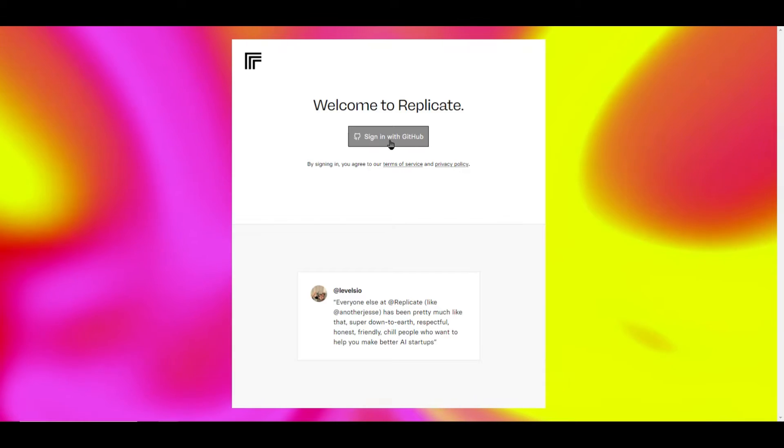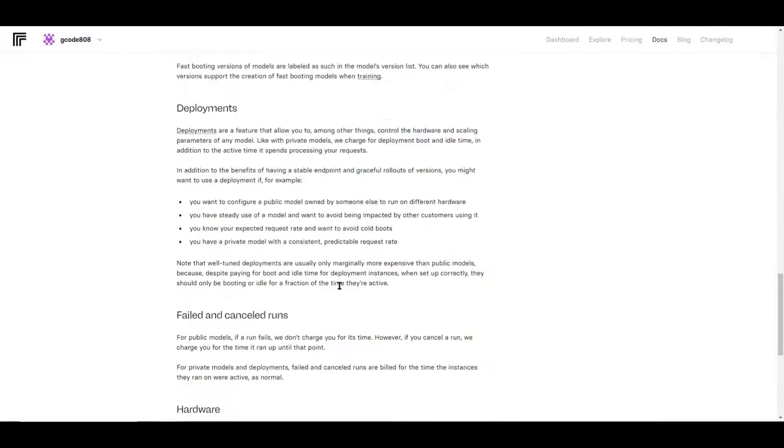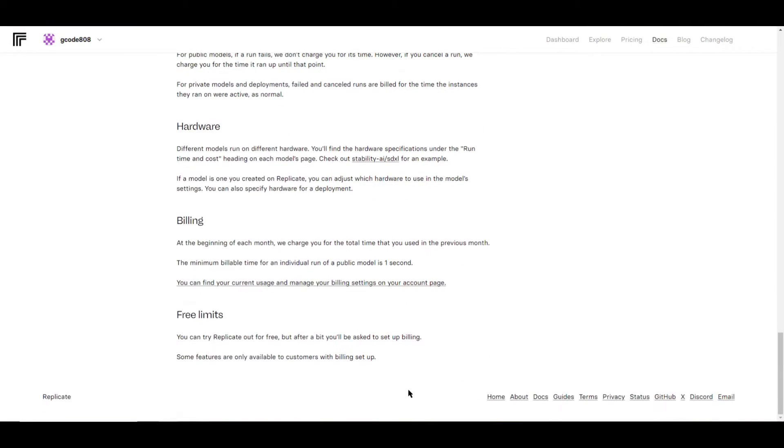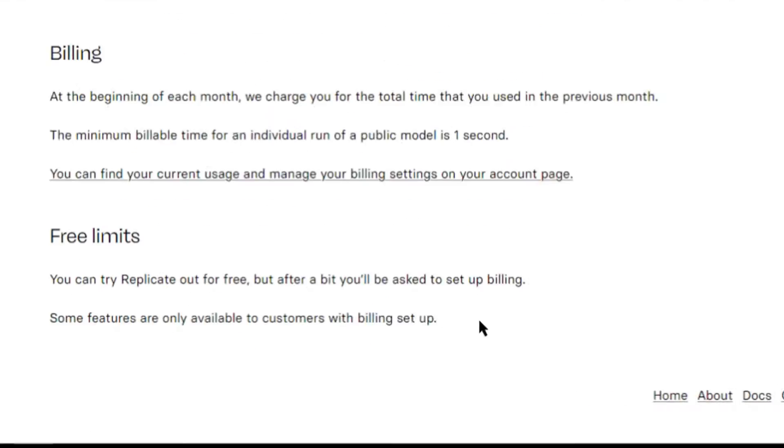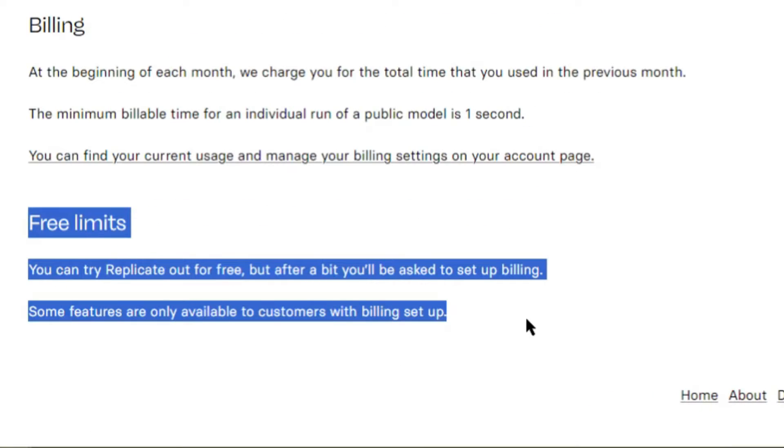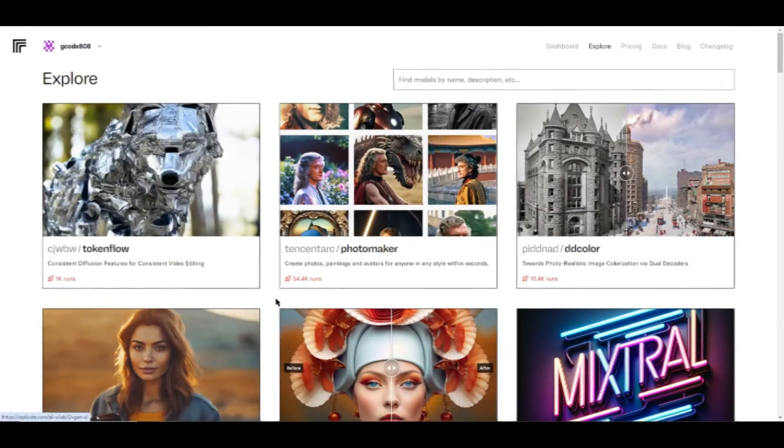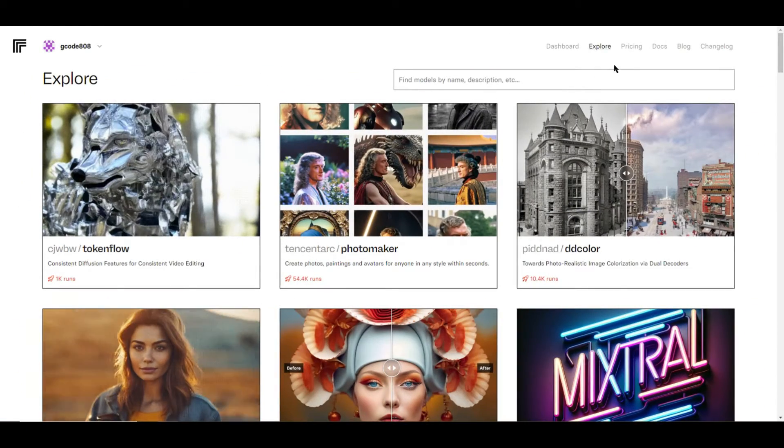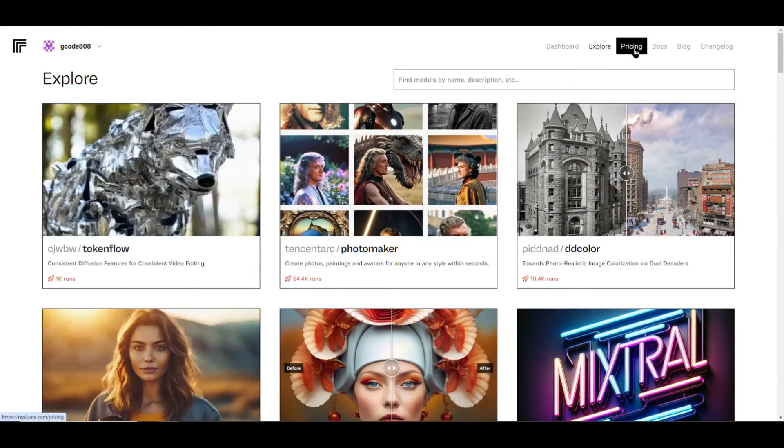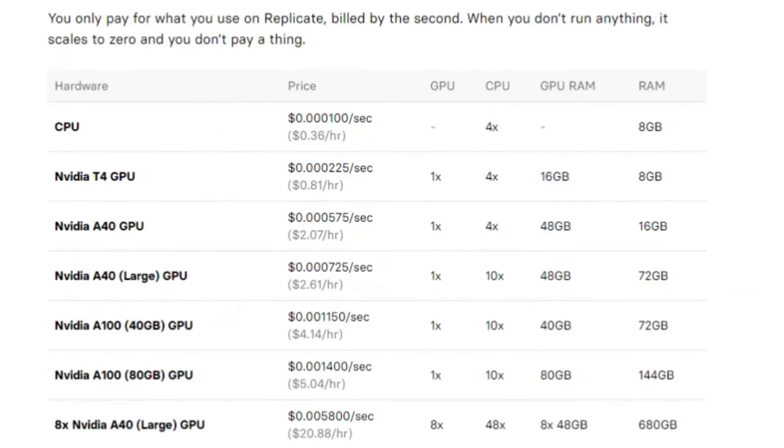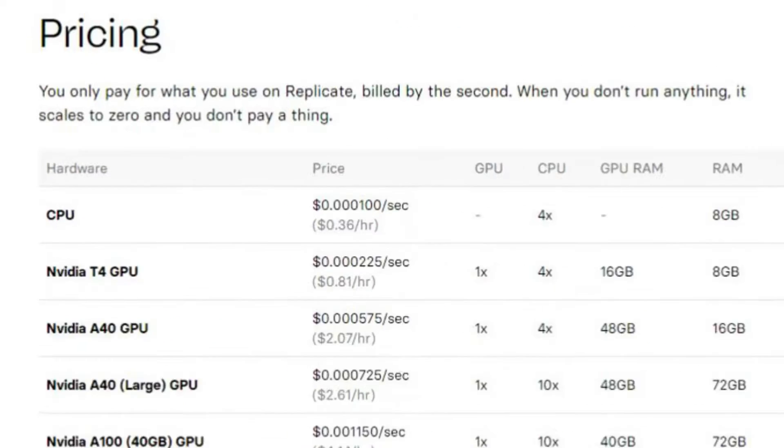If you're new to Replicate, you can try it out for free, but eventually you'll need to pay. But it's not anything monthly. In fact, you just pay for what you use, and most times if you're just doing a few generations, it'll only run you a couple of cents.